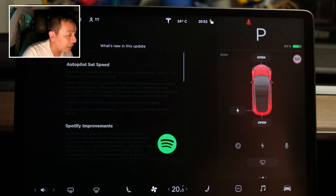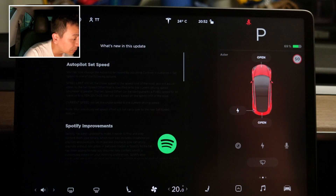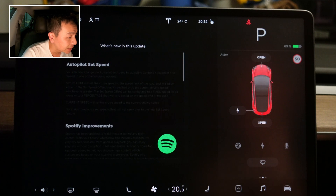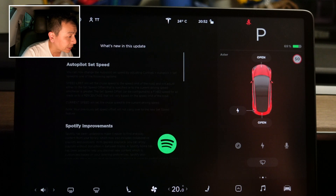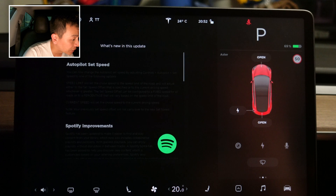You can set autopilot set speed to one of the following options. Speed limit will set the cruise speed to the speed limit of the road and will adjust to either the set speed offset specified or to the current driving speed, whichever is greater. The set speed offset can be configured to a fixed speed for all roads or a percentage that varies based on the speed limit. Current speed will set the cruise speed to your current driving speed. Note: your previously set speed offset will not carry over to the new set speed feature.